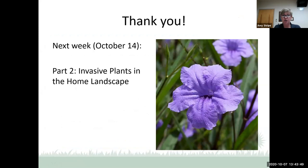That's what I have for you today. I hope you will join us next week for part two: invasive plants in home landscapes. This is Ruellia simplex, the Mexican petunia — I have quite a tale to tell about this plant in next week's webinar.